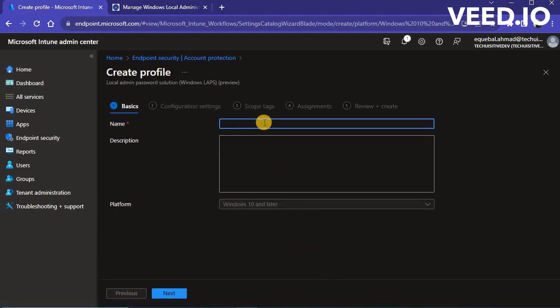In the Create Profile page, provide a profile name, description and click on Next.